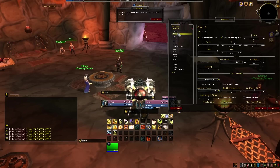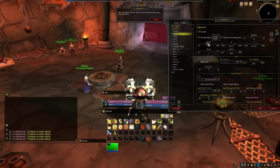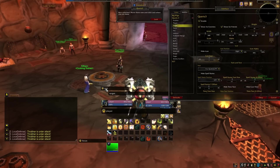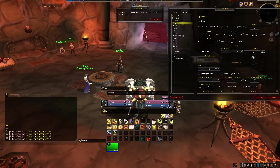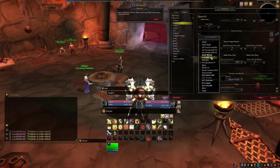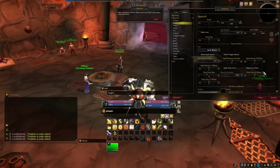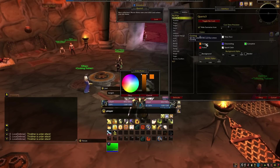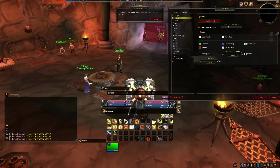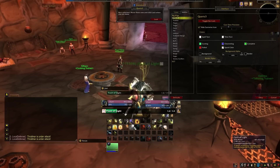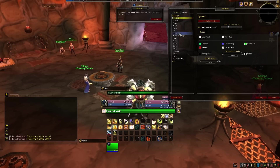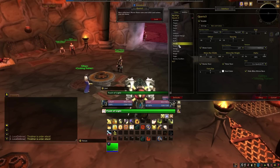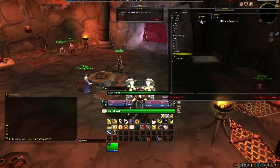Likewise, having your target cast bar near the middle of the screen will allow you to see easily what the enemy is casting and if it needs to be interrupted. The options here are fairly simple. Just use the width and height bars to get your cast bars as you'd like them. One final note on Quartz: I suggest disabling the latency, trade skill merge, GCD, buff, timer, swing, range and flight options. I find that these just get in the way of an otherwise fantastic cast bar add-on.